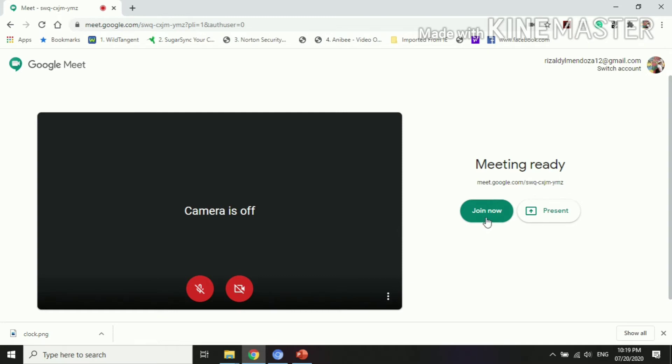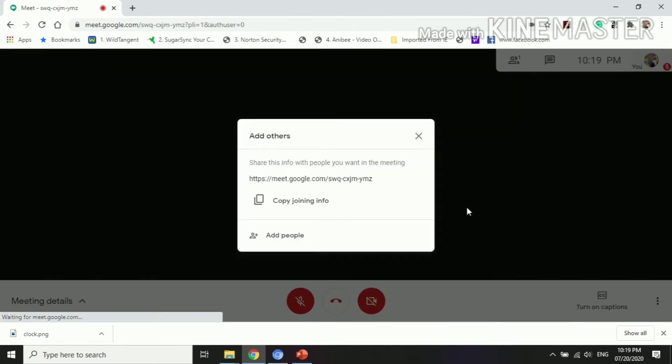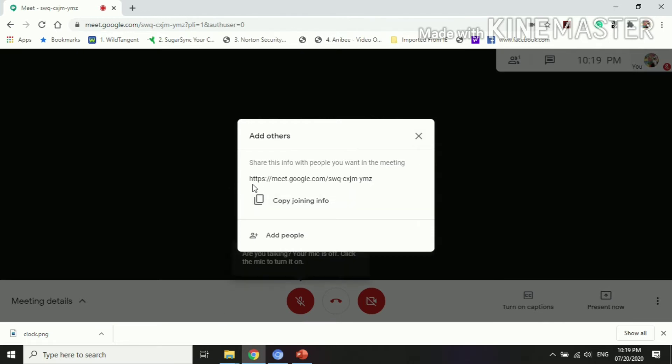You can click join now or present. This is the link, you can copy this link because this will be given to your friends or students. Once you click join, you will be directed to this part. Then add others, so this is still our link.